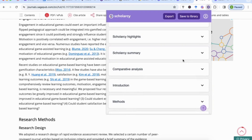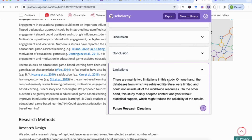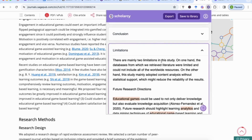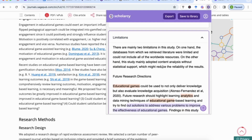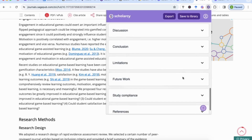Another important section in Scholacy is limitations, which I always check when quickly scanning a paper because it helps me see if there's a gap I can fill. Here it gives two main limitations: the databases from which they retrieved literature were limited, and the study used content analysis without statistical support. This reinforces that it's a review study, and highlights that empirical studies may be needed to address these results.